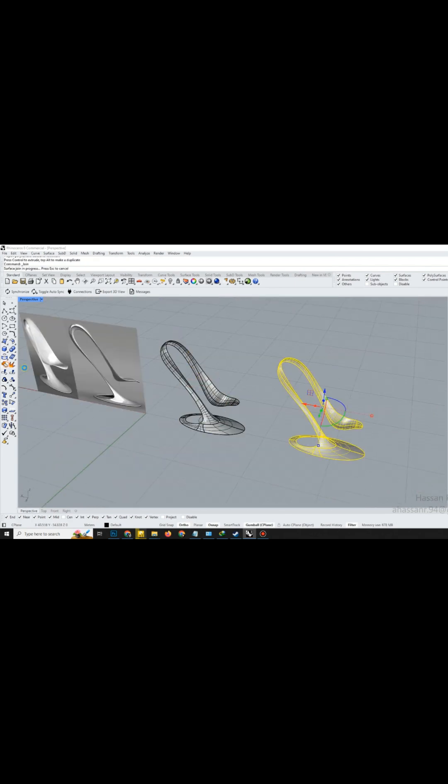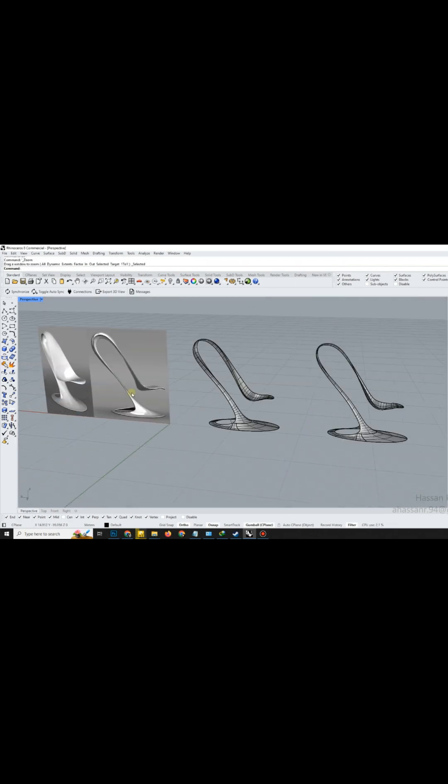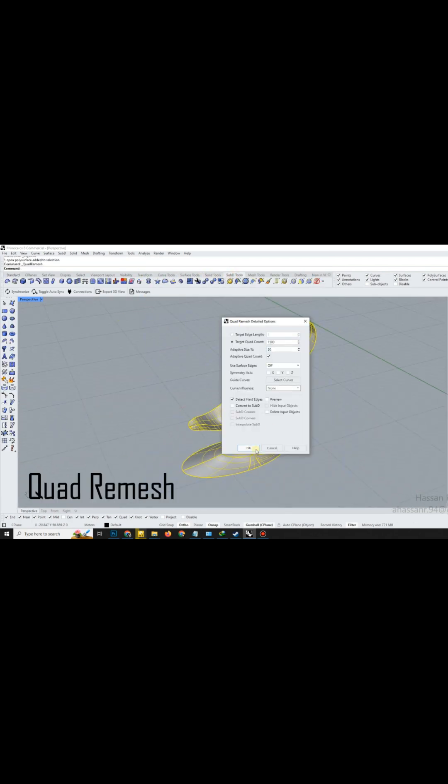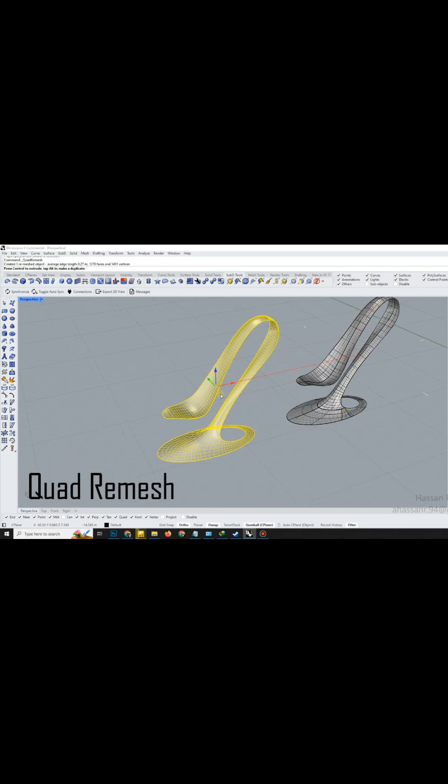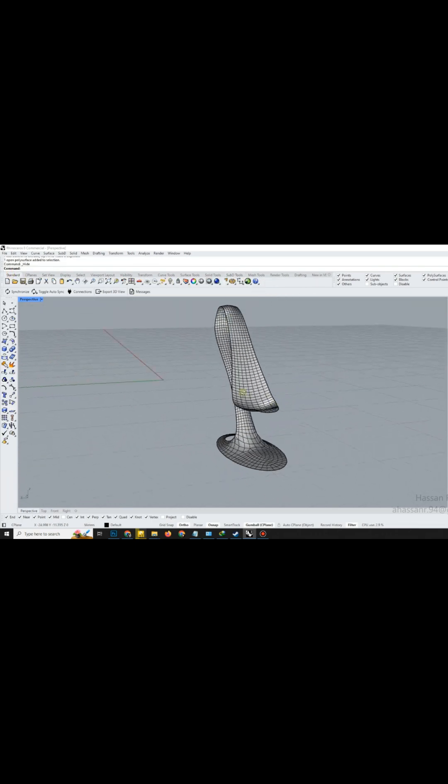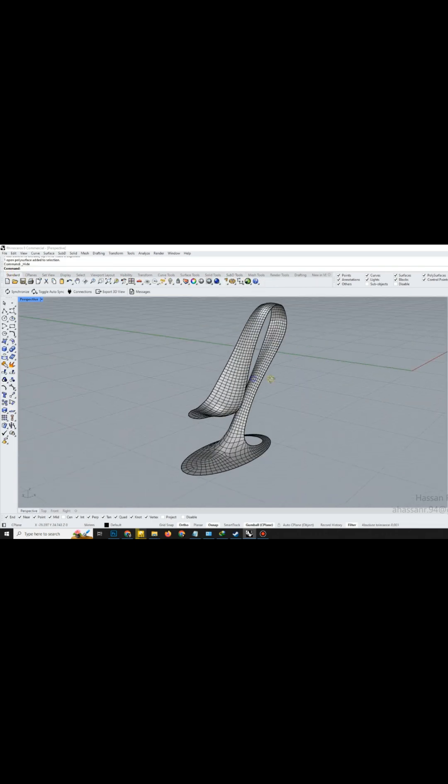Lastly, to unify the entire model and give it a clean smooth mesh, apply the Quadri-Mesh command. This step optimizes your model for visualization or further detailing.